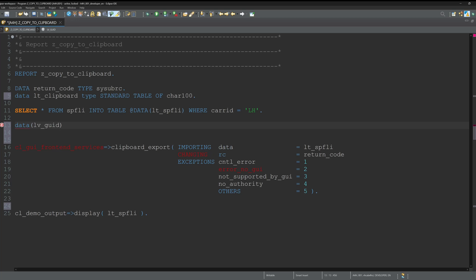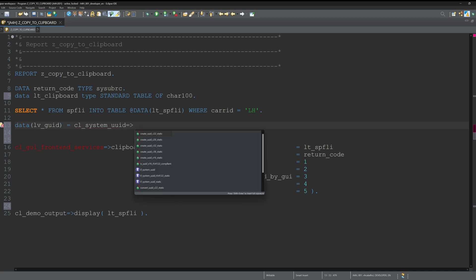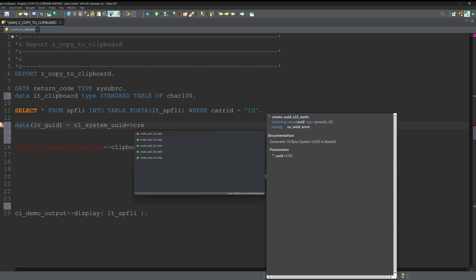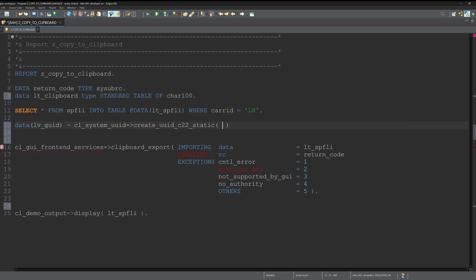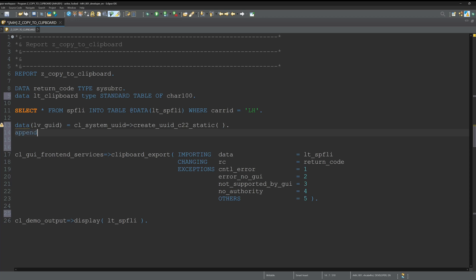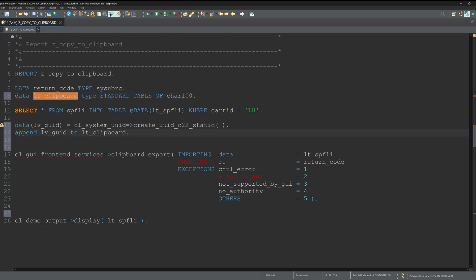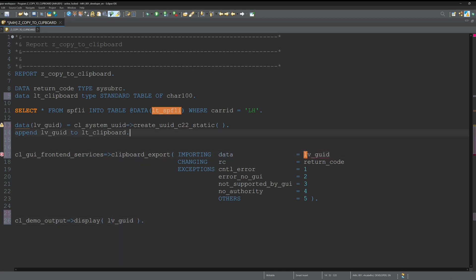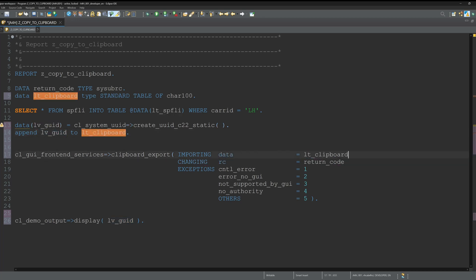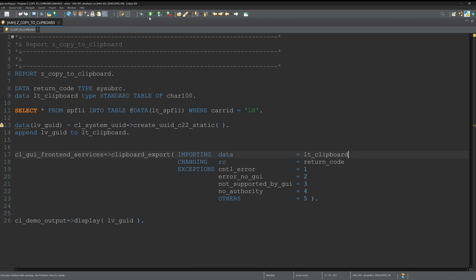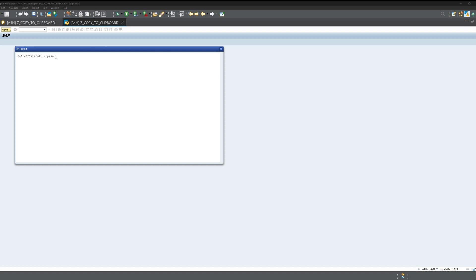Then let's create a GUID with the class CL_SYSTEM_UID and the method CREATE_UID_C22_STATIC, for example. Then let's pass the created UID to our clipboard. We append the created GUID to the local table clipboard, and then let's display the UID and pass the internal table LT_CLIPBOARD.